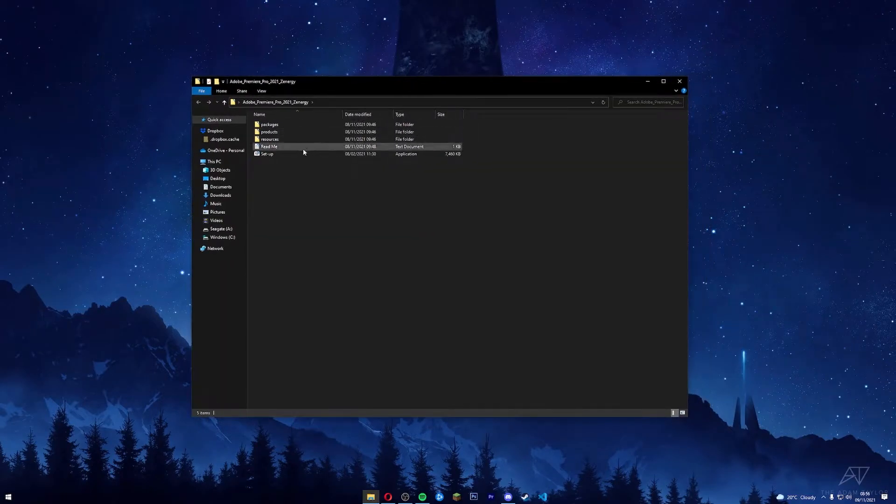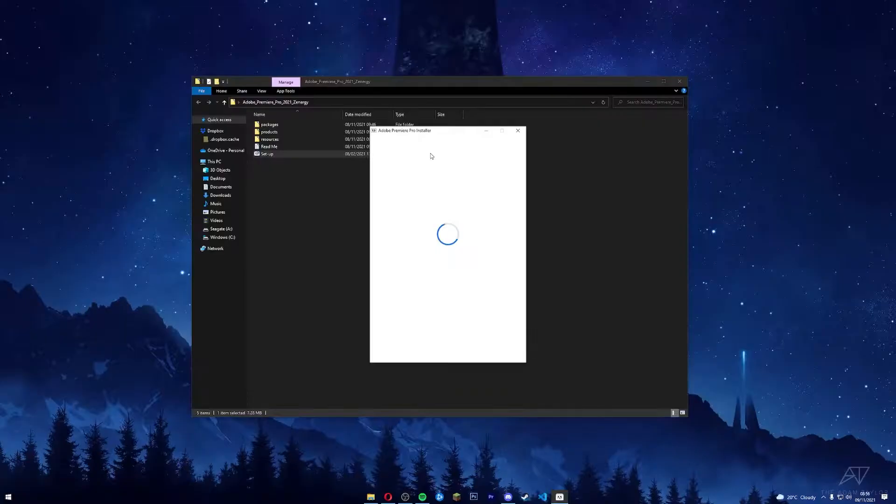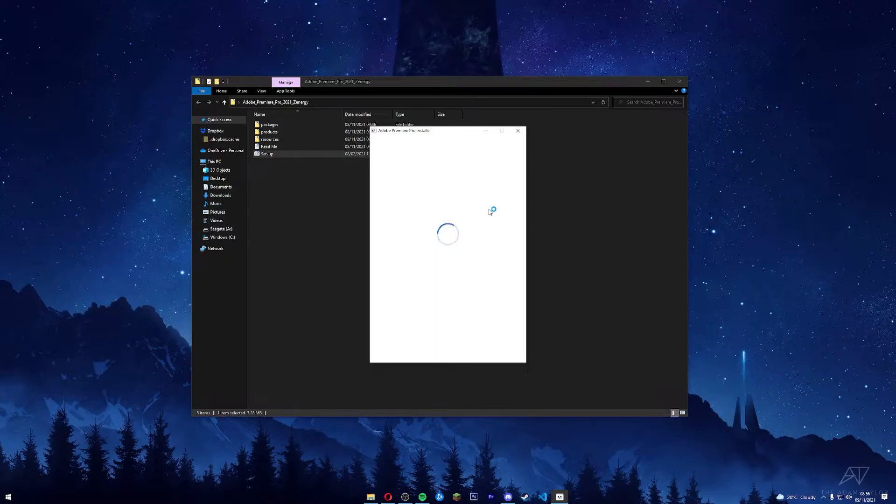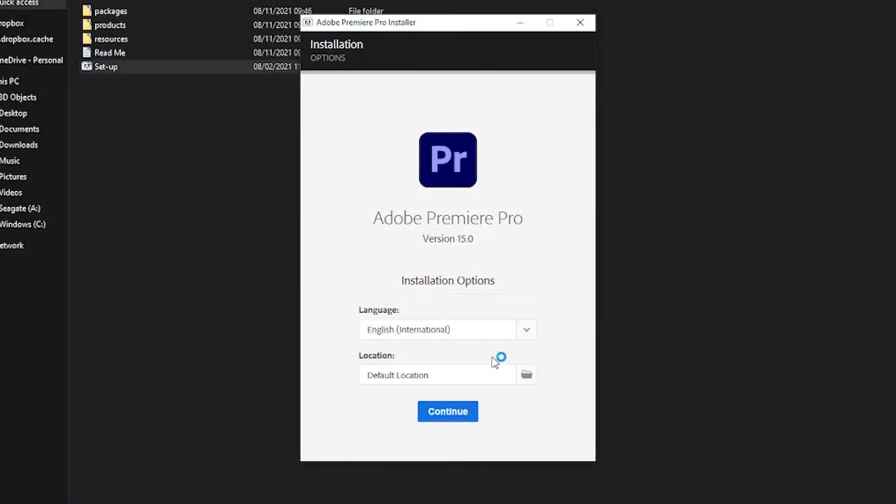Open up the folder, open up the setup, press yes. There will be an administrator prompt - press yes. Then you're going to want to select your language.